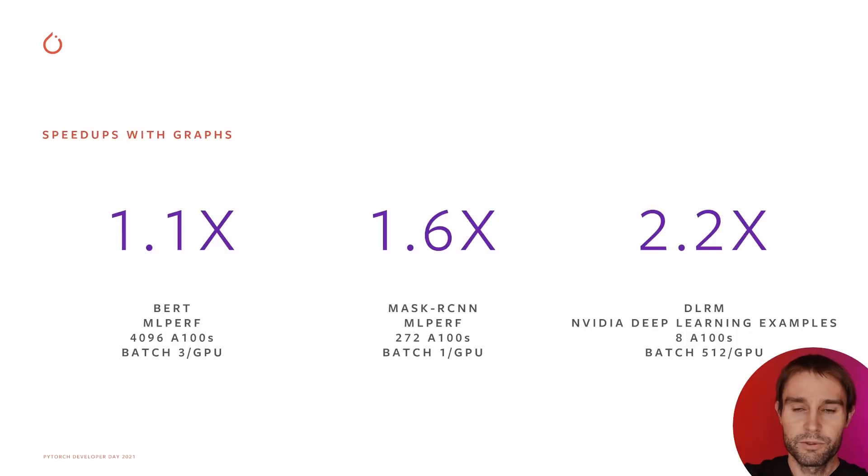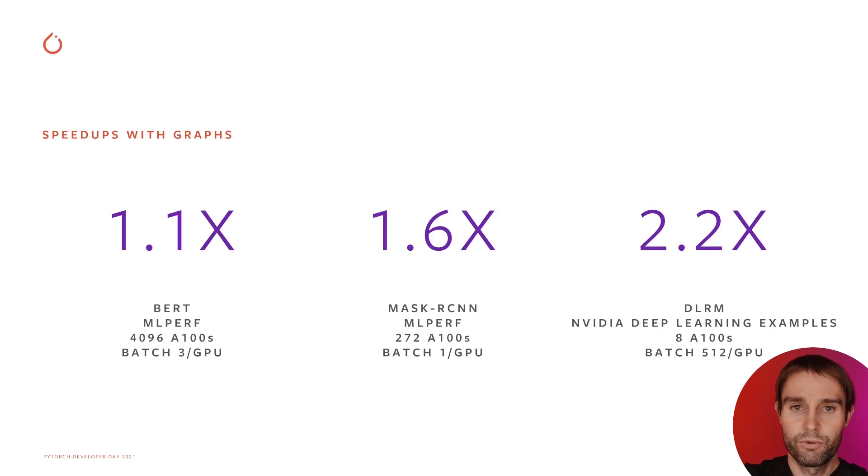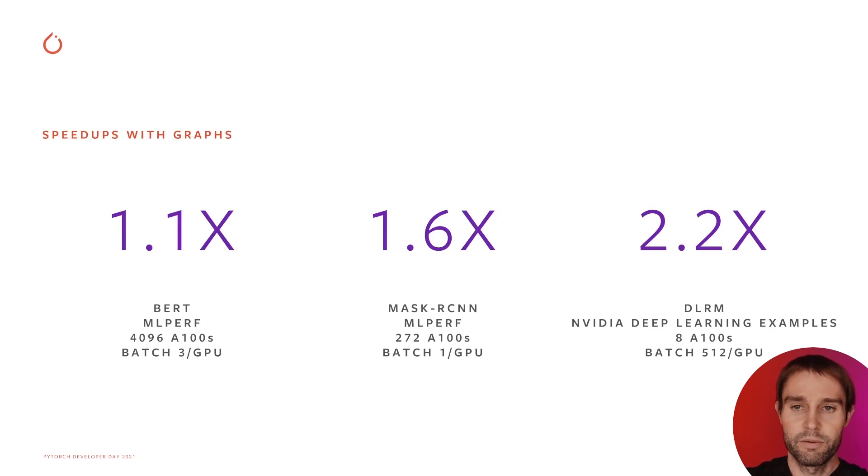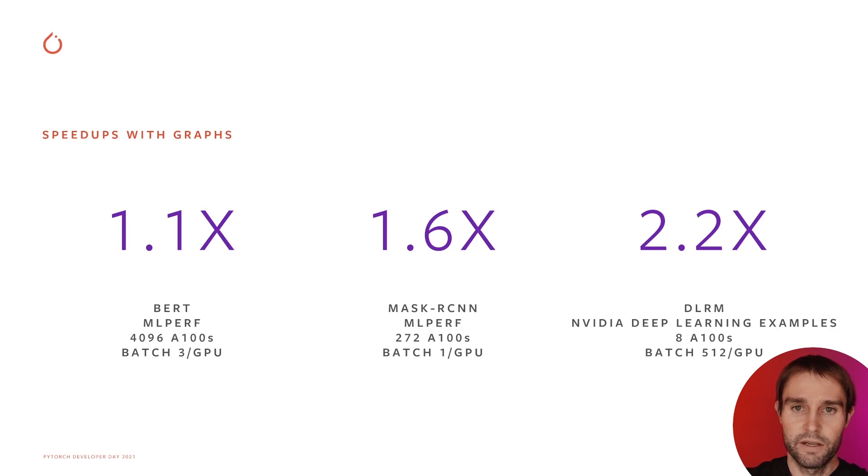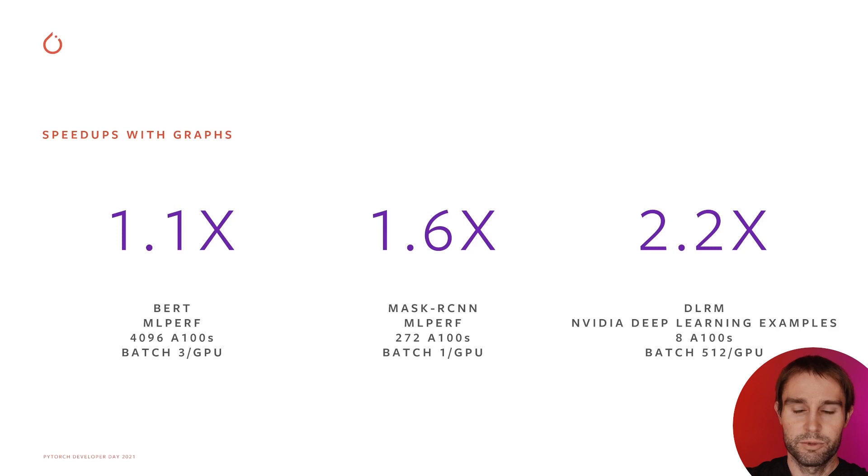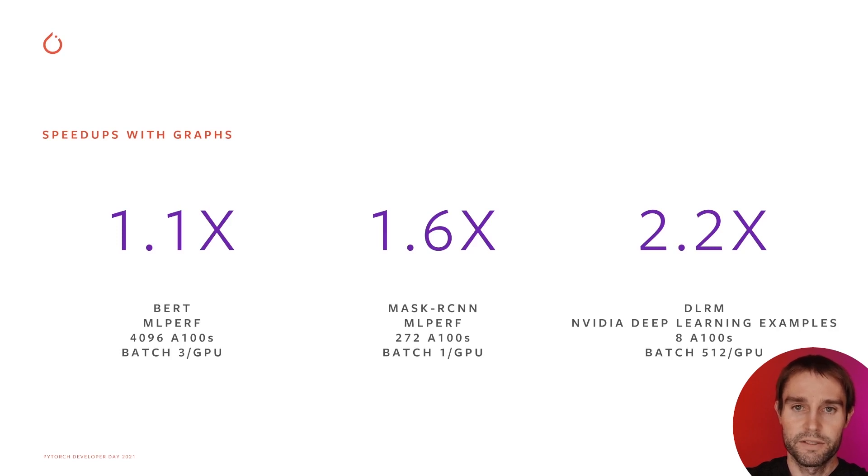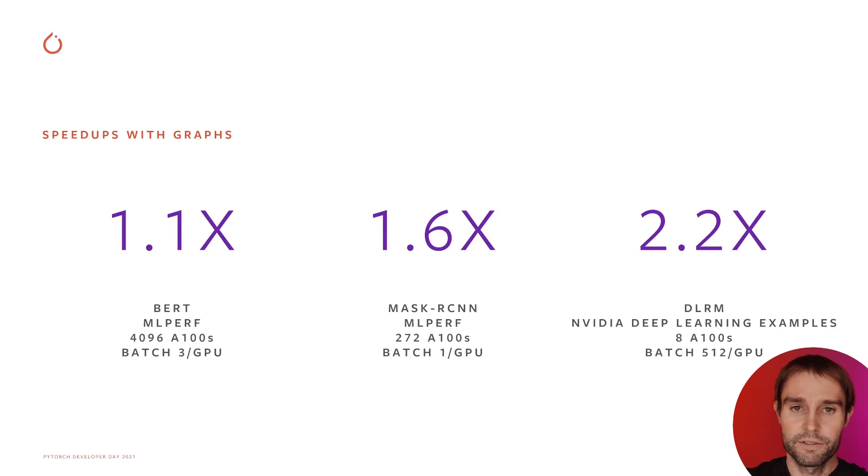Here are some speed-ups we achieved with graphs for real networks. 1.1x on BERT at our max scale for the MLPerf 1.0 submission. 1.6x on Mascar CNN, again at our MLPerf max scale. 2.2x on DLRM as presented in our deep learning examples. 1.1 for BERT may not sound like much, but keep in mind the model was already highly tuned before adding graphs.